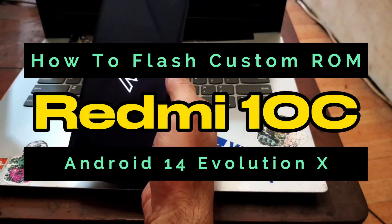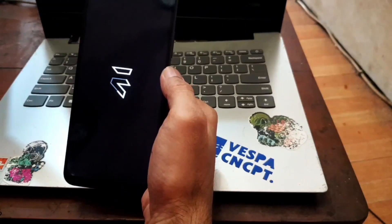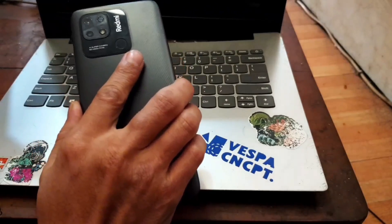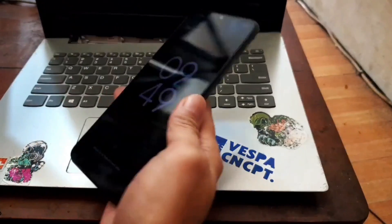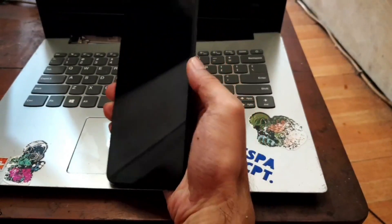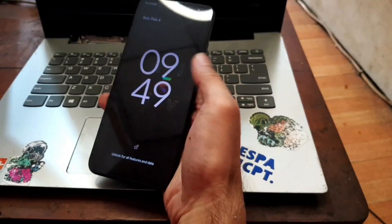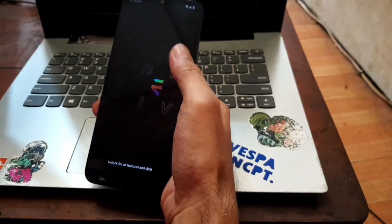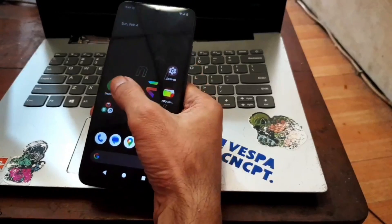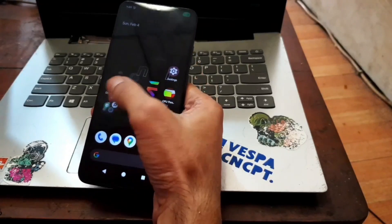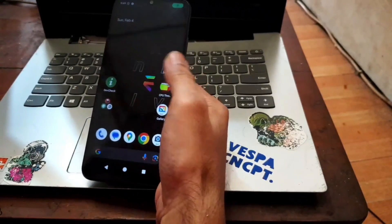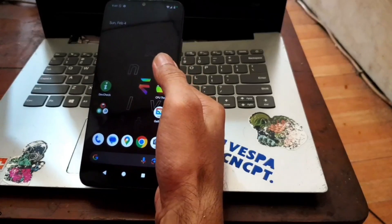This is the Redmi 10C running MIUI 14 using the Evolution X custom ROM. In this video I'll show you how to flash custom recovery and custom ROM, and also test several apps such as Root Beer and app list detector.